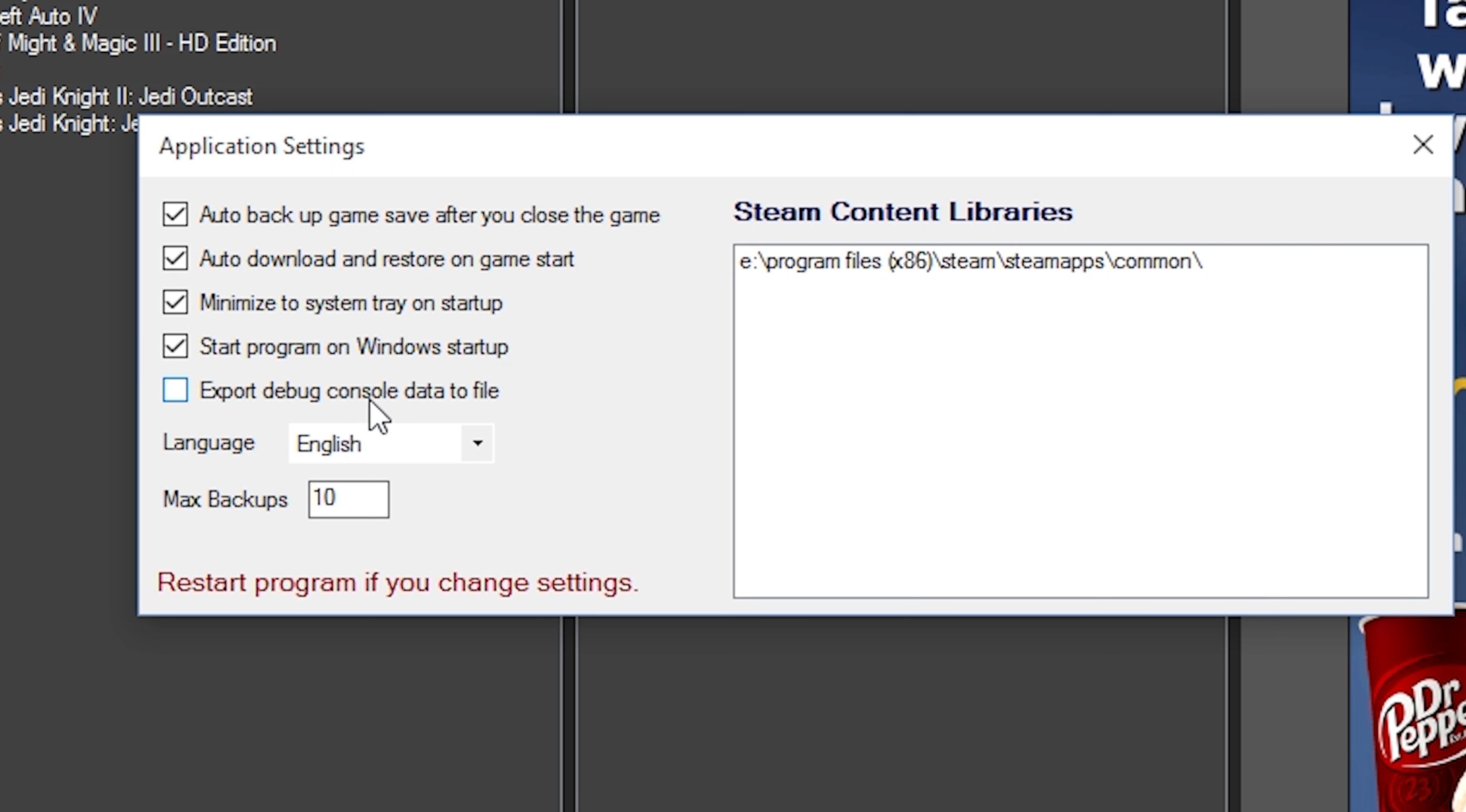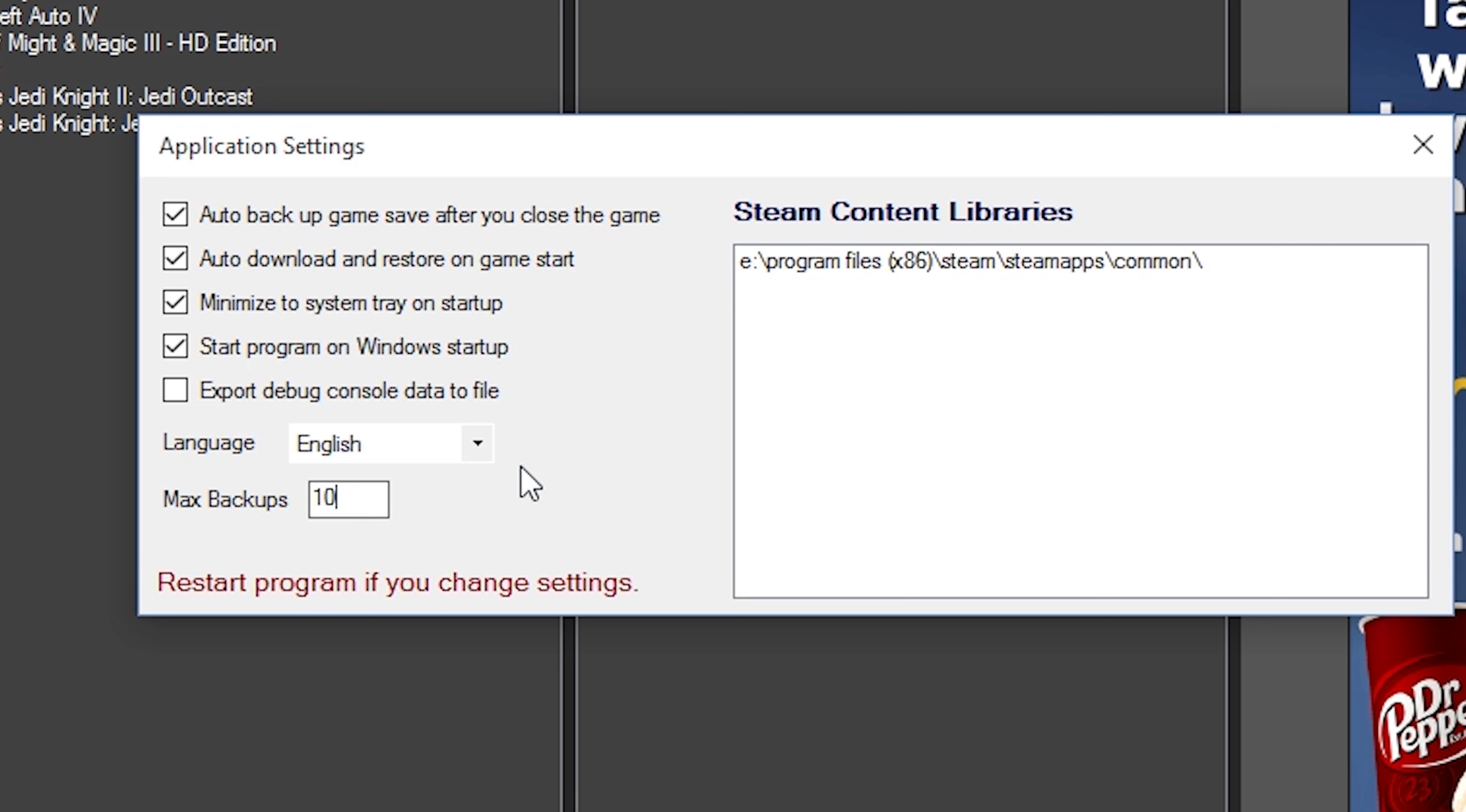You can also export the debug console to a data file. I wouldn't recommend it. It's just going to fill up really fast, as well as the language. I only have English right now and you can also choose to do a max backup. So let's say, I mean, you could even set it to one if you just want one backup, like you trust it that much. Zero is infinite.